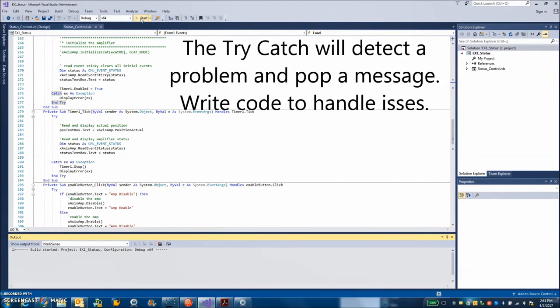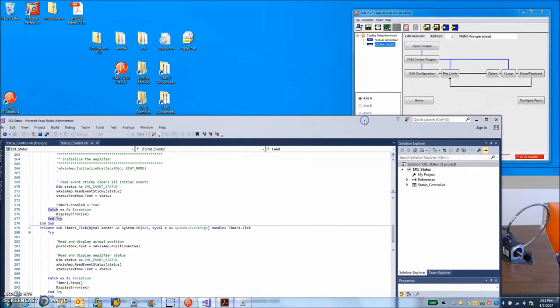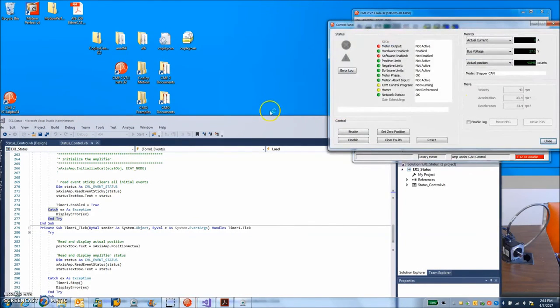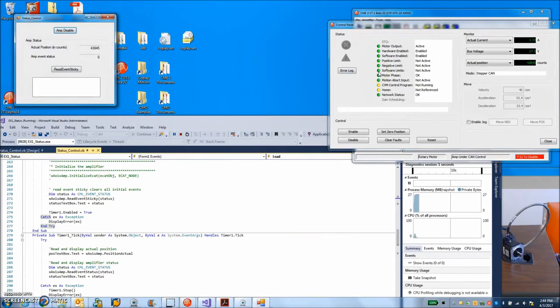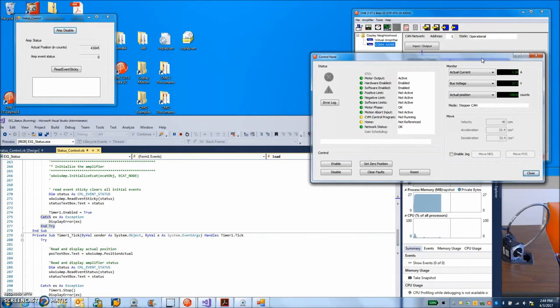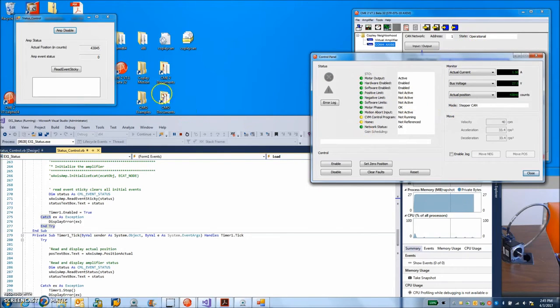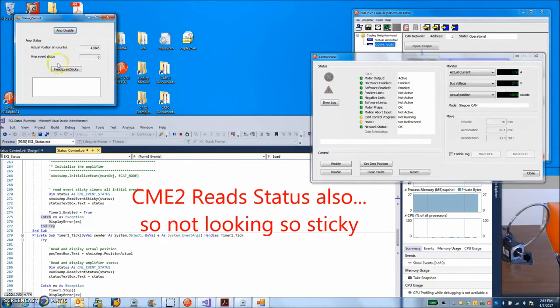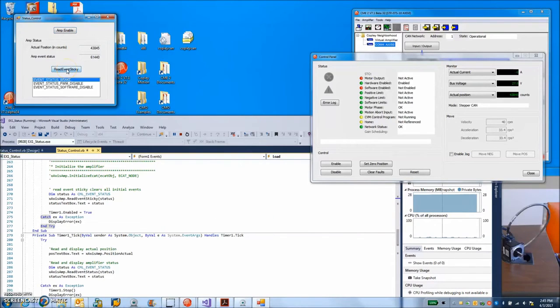So when we run the program, we should be able to see what goes on here. So there you go. Amp initialize. The network's running. Node guarding is turned on. No problem with connection. I've got operational state from pre-operational and it's ready to do some stuff. So we can disable, we can re-enable the amplifier. We can read event sticky. So there's that. So okay, my amplifier is disabled.